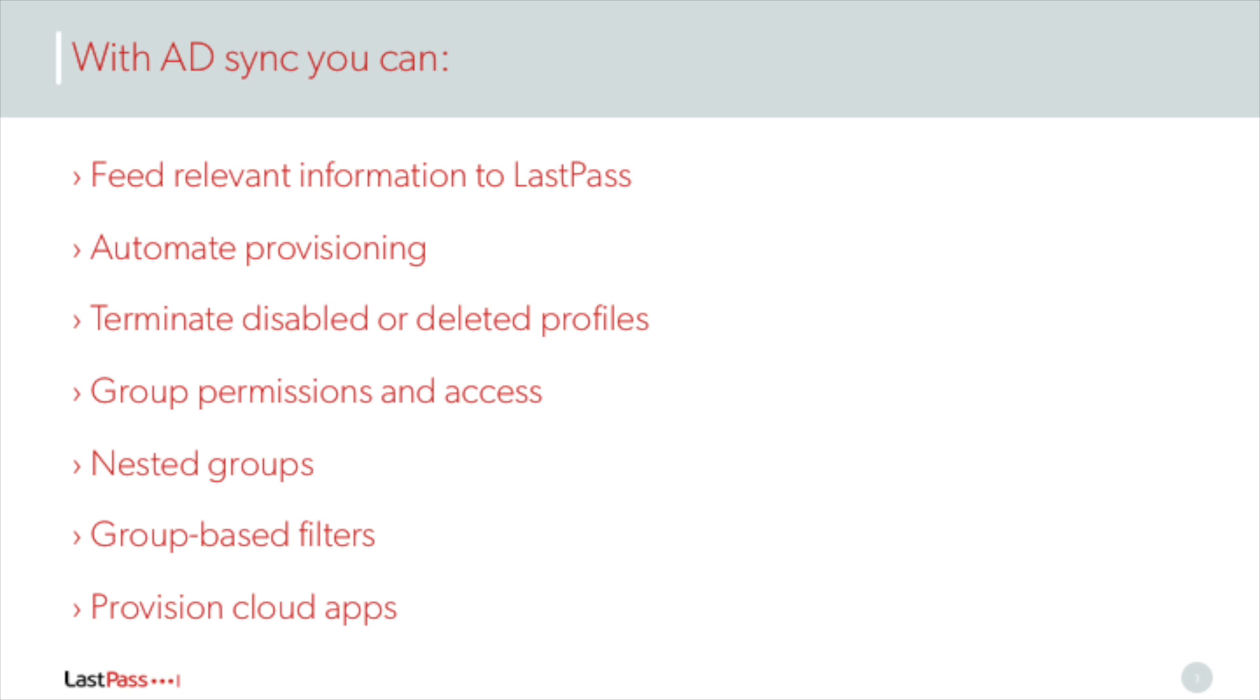And you can provision a number of cloud-based applications, including Google Apps and Salesforce.com. When you add the user in AD, LastPass takes it from there and no local provisioning is necessary.